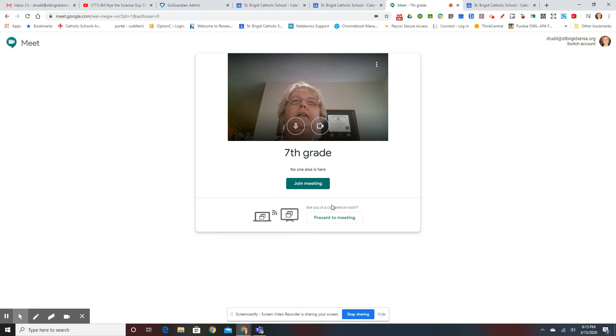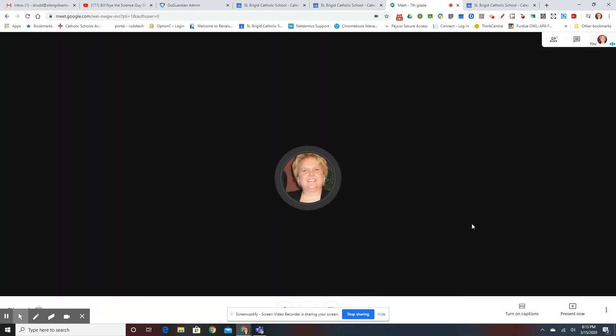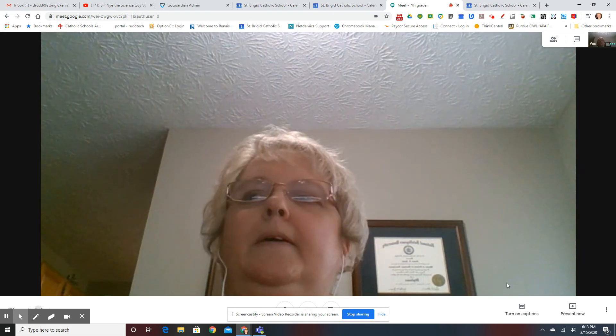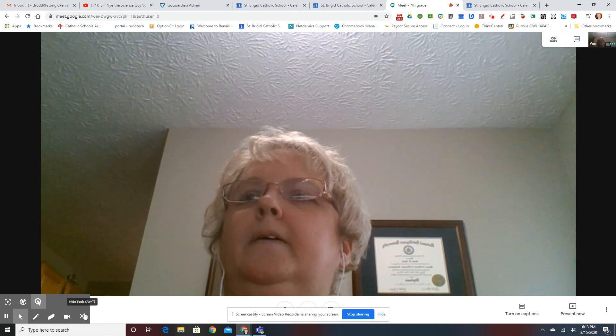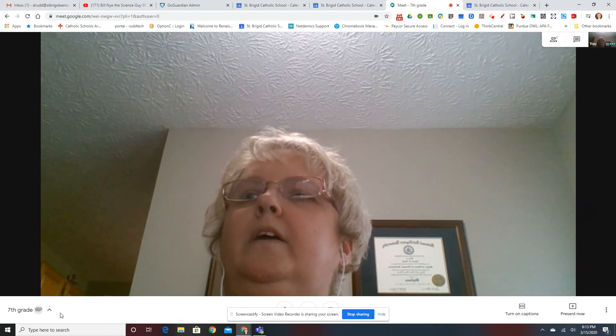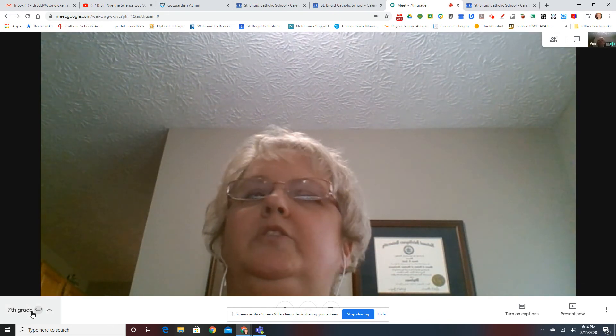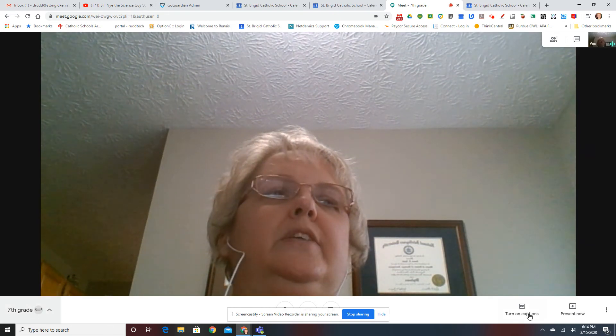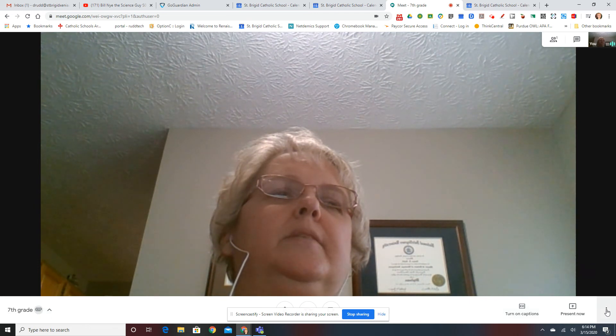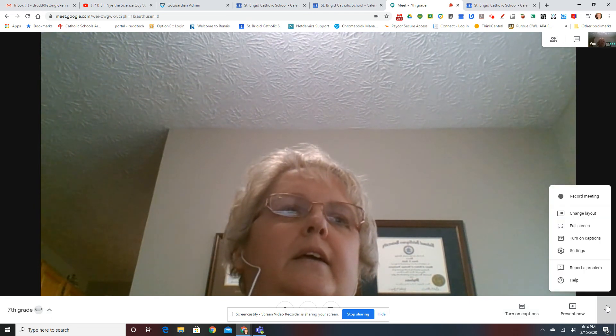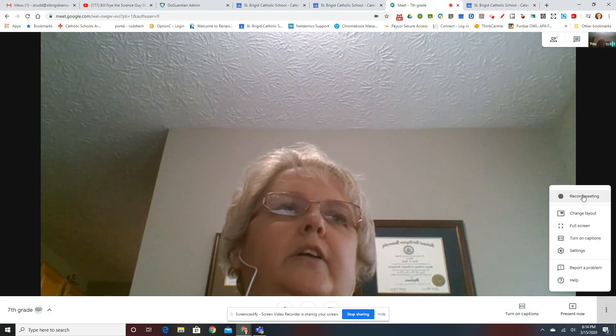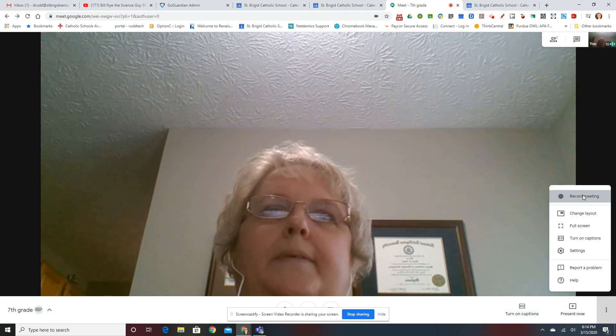So when you click on the Join Meeting, you want to make sure that you click on the three buttons at the bottom right, and you click Record Meeting.